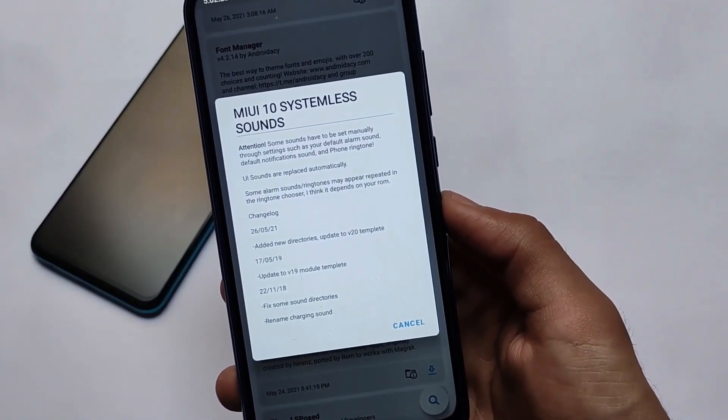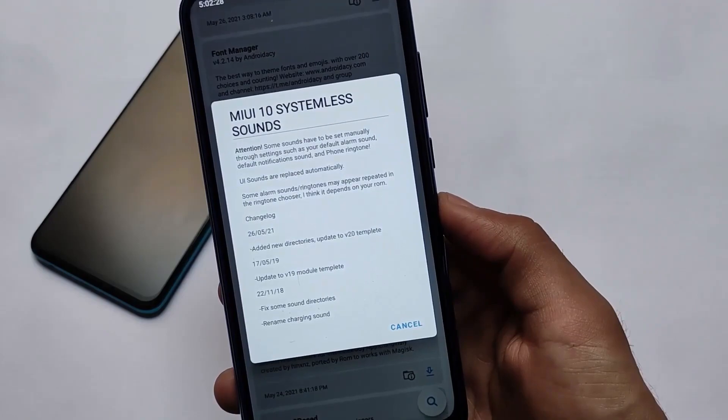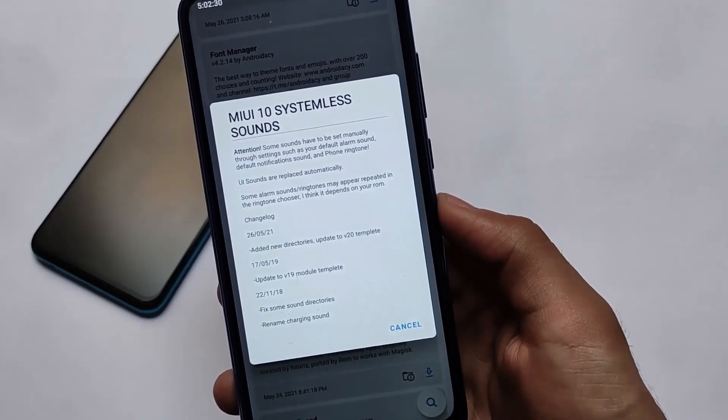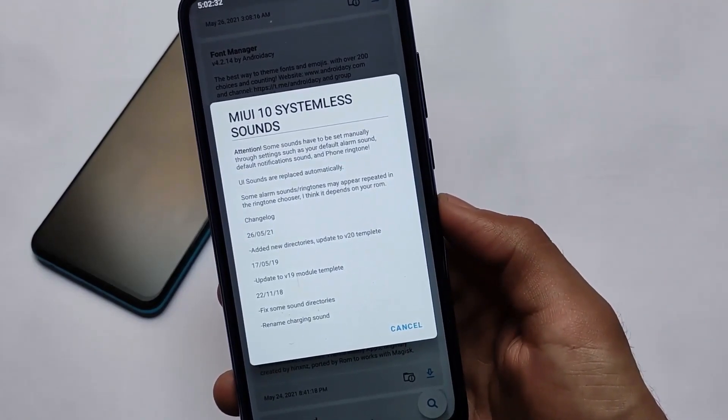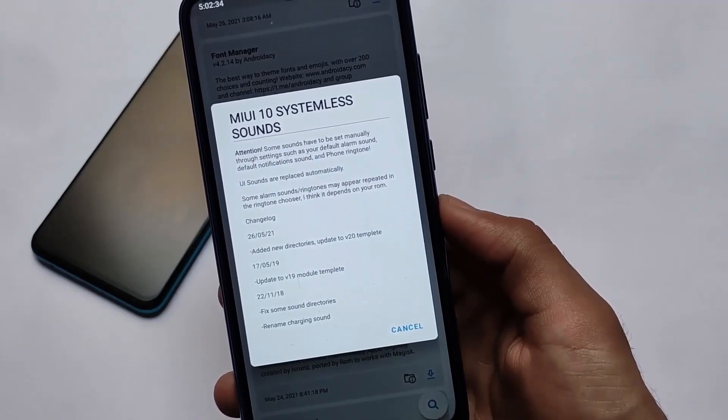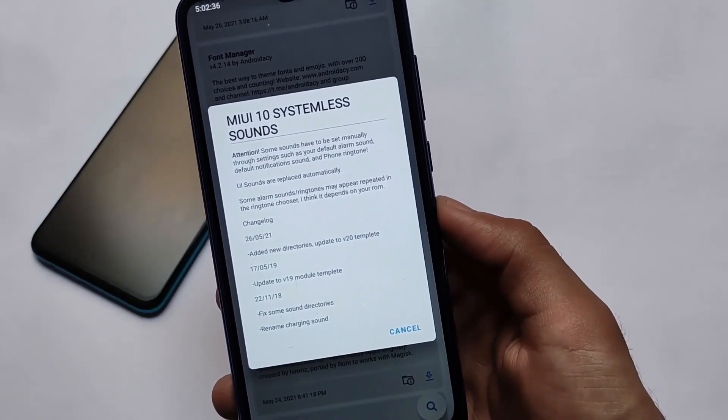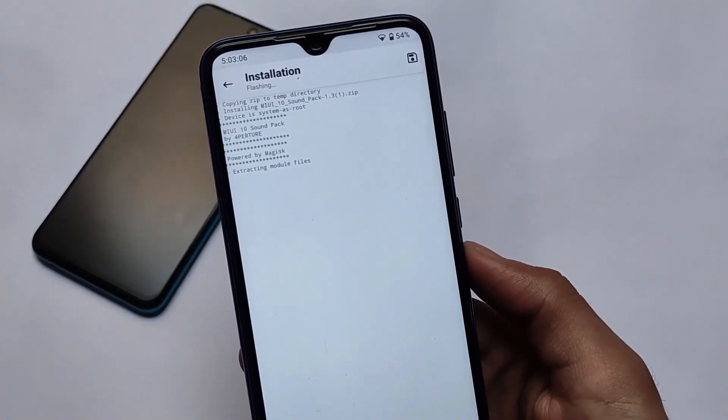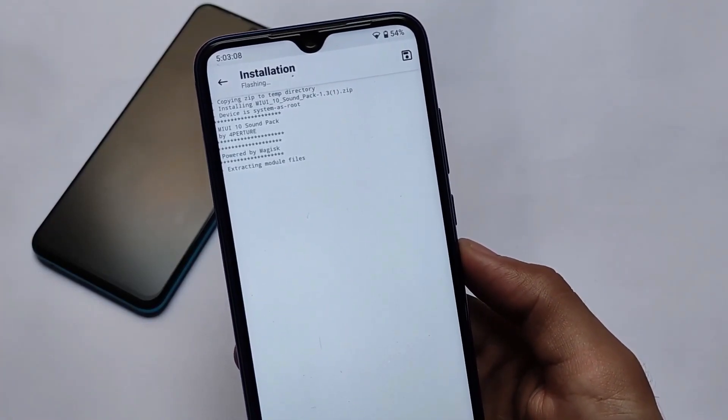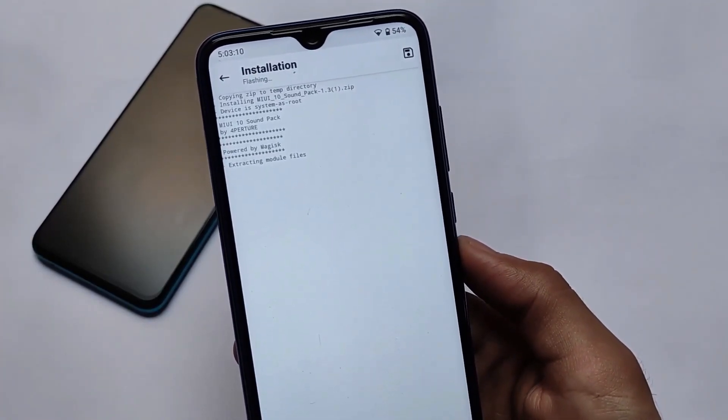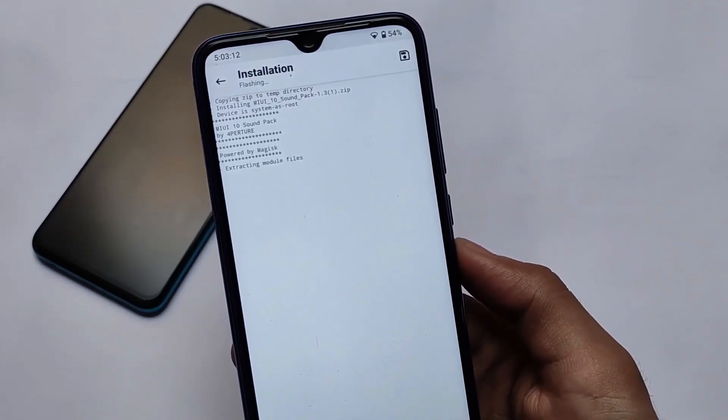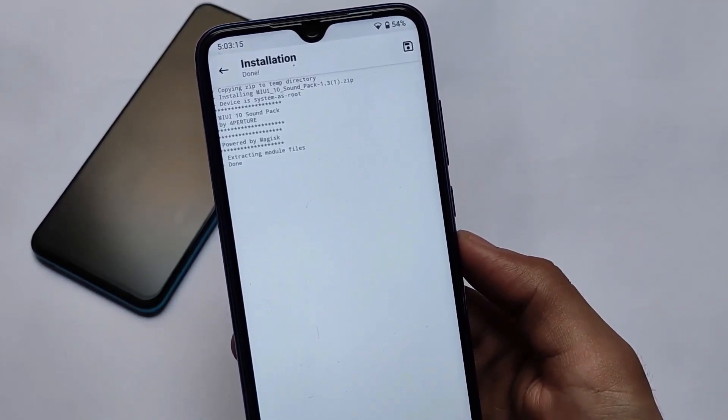This module is actually available in the Magisk module store, so you don't need to download this from anywhere else. It's available in this. It looks quite good. You'll get a lot of UI sounds from MIUI. Install this file as a Magisk module and you're good to go. Of course, you need to reboot your device.